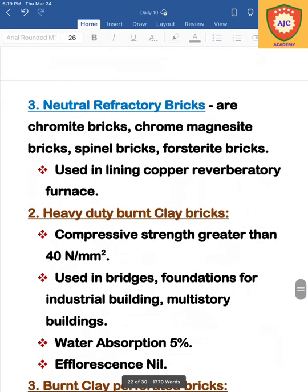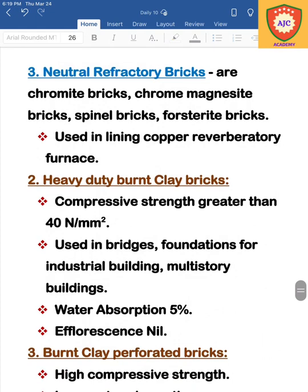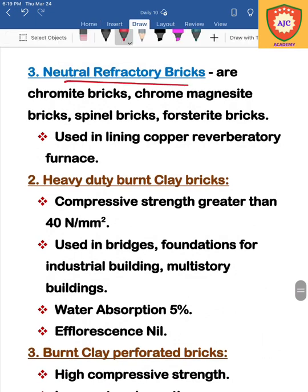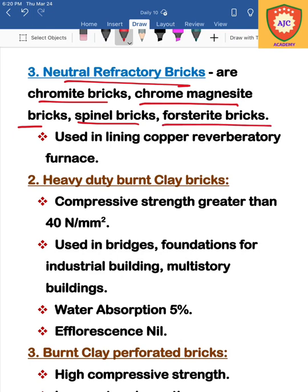The next type is neutral refractory bricks. Neutral refractory bricks include chromite bricks, chrome magnesite bricks, spinel bricks, and forsterite bricks. Neutral refractory bricks are used in copper reverberatory furnace lining. These cover all the refractory brick types.